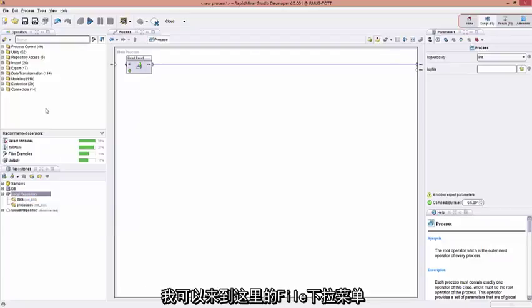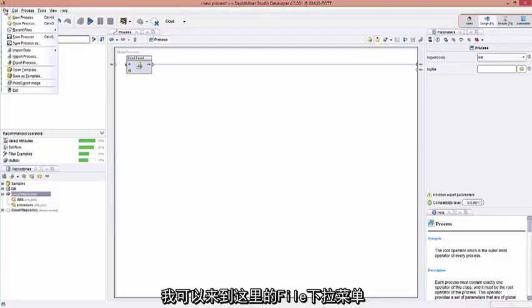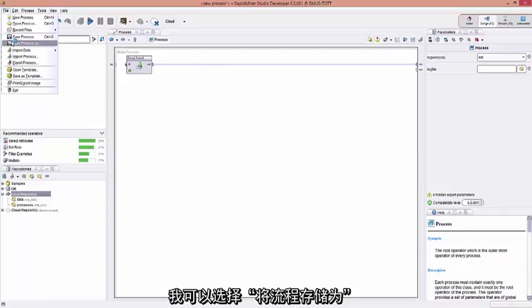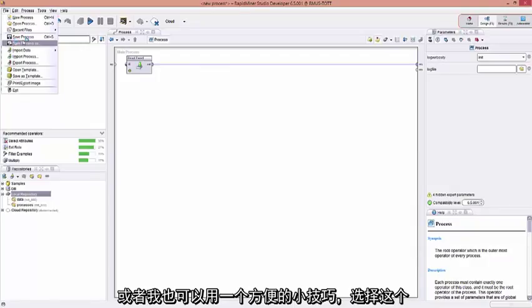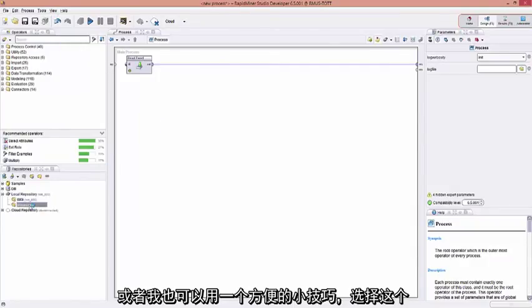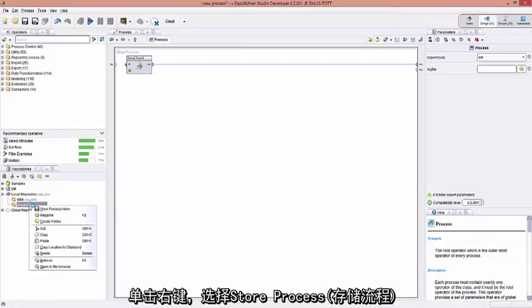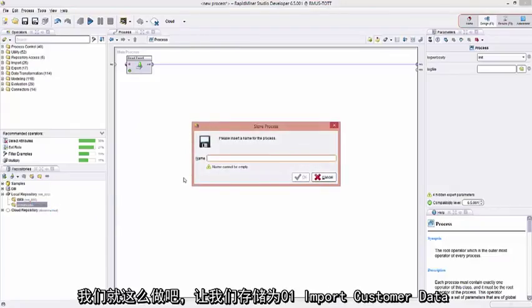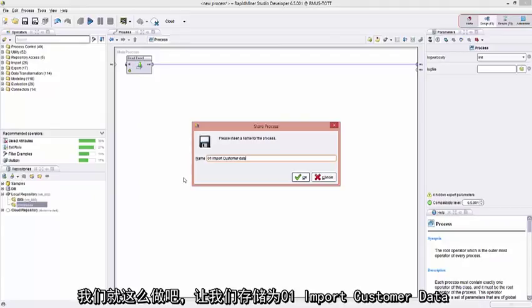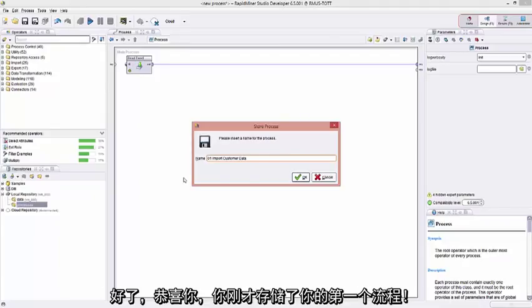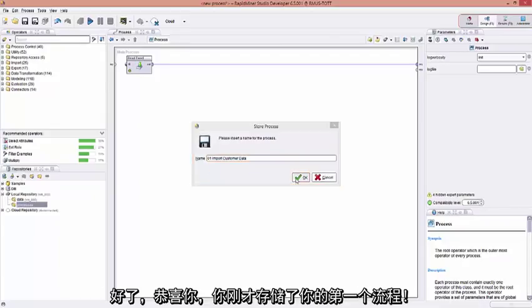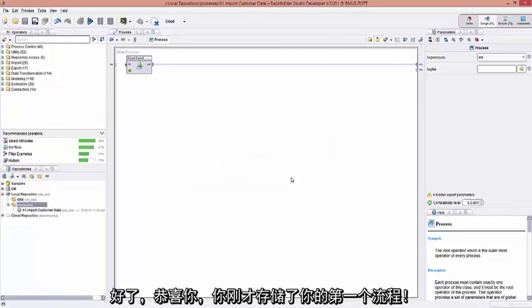So, this is a process file. I can come over here to my file pull down menu and I can do save process as, or I can do a handy neat little trick by coming over here, selecting this, right clicking, and say store process. So let's go do that. Let's say 01 import customer data. Great. Congratulations. You just saved your first process.